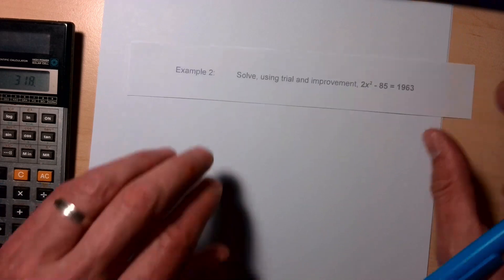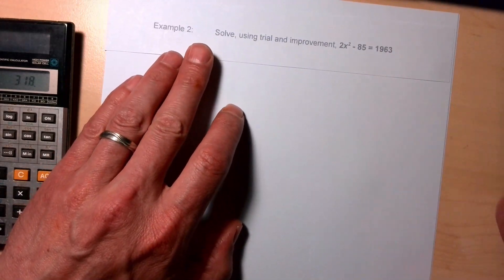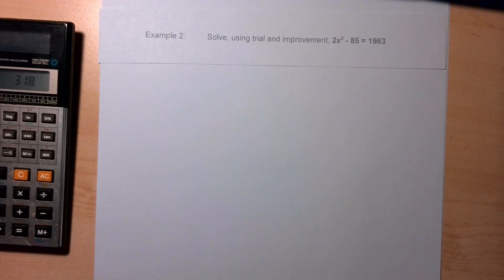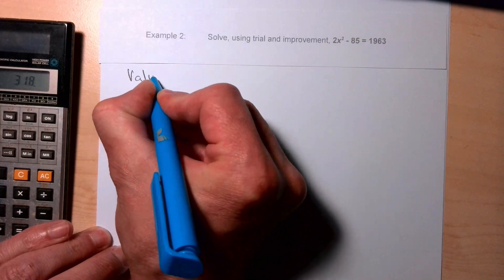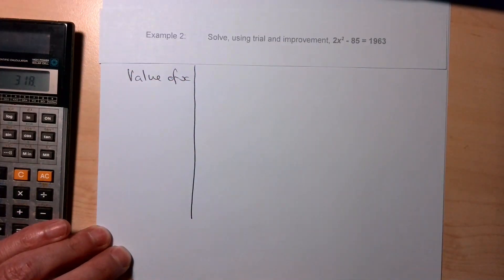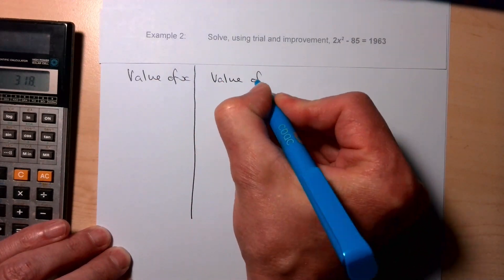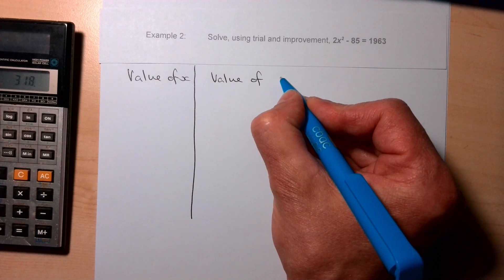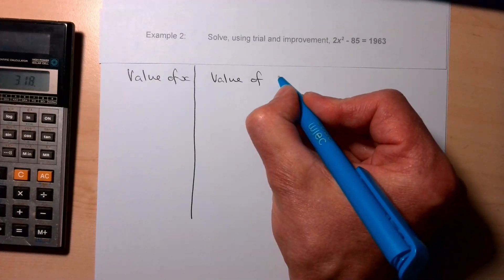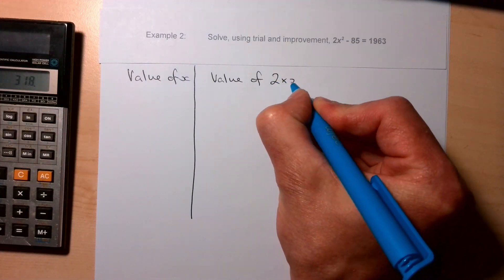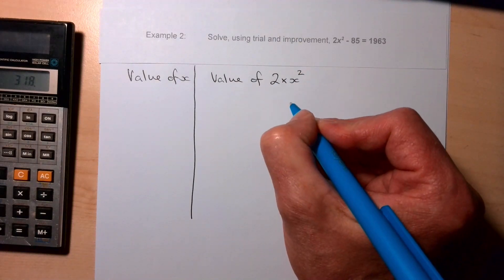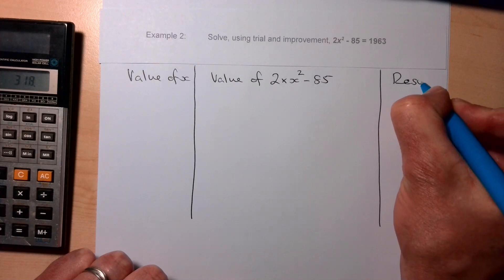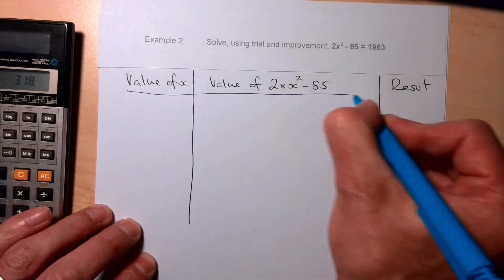The equations get a bit more difficult. Our next example is: solve using trial and improvement — 2x² − 85 = 963. Just like before, we set out a table with the value of x as the first column. The middle column will be the value of 2x² − 85. One important thing to remember is to use BODMAS — do the power before the multiply.